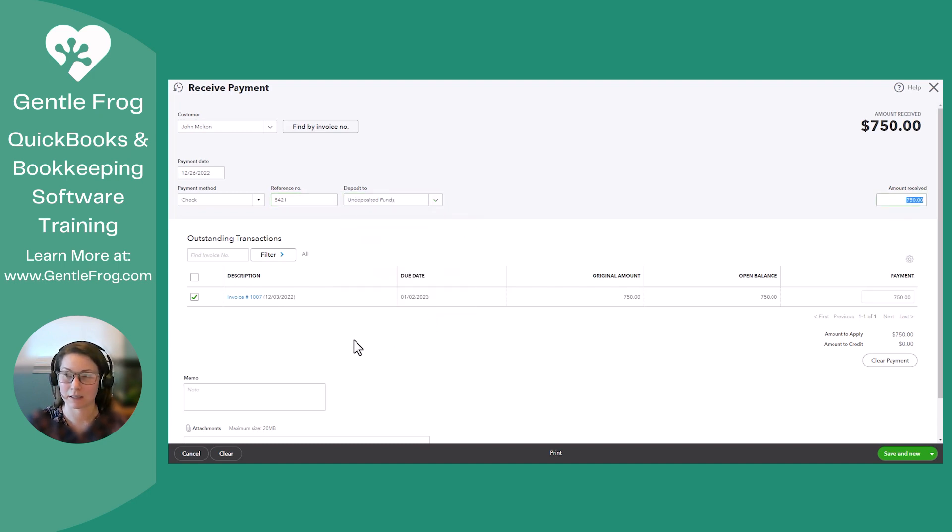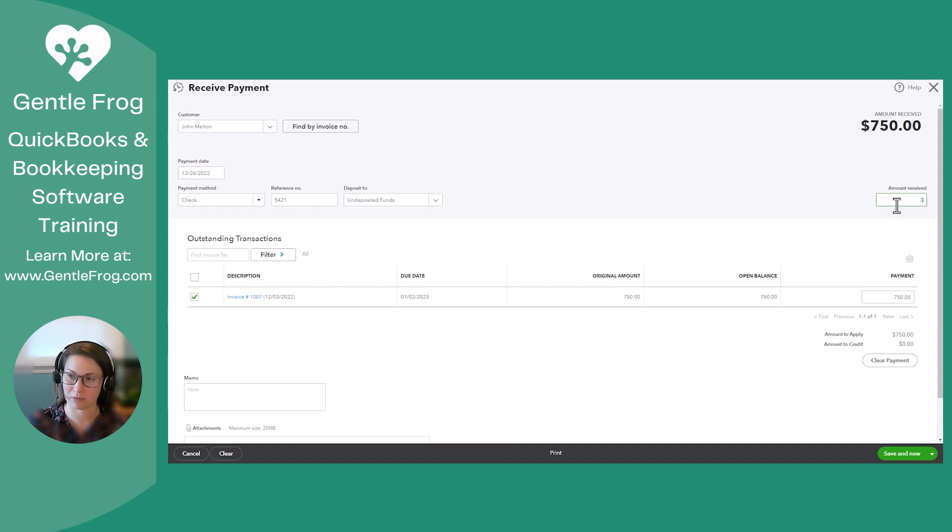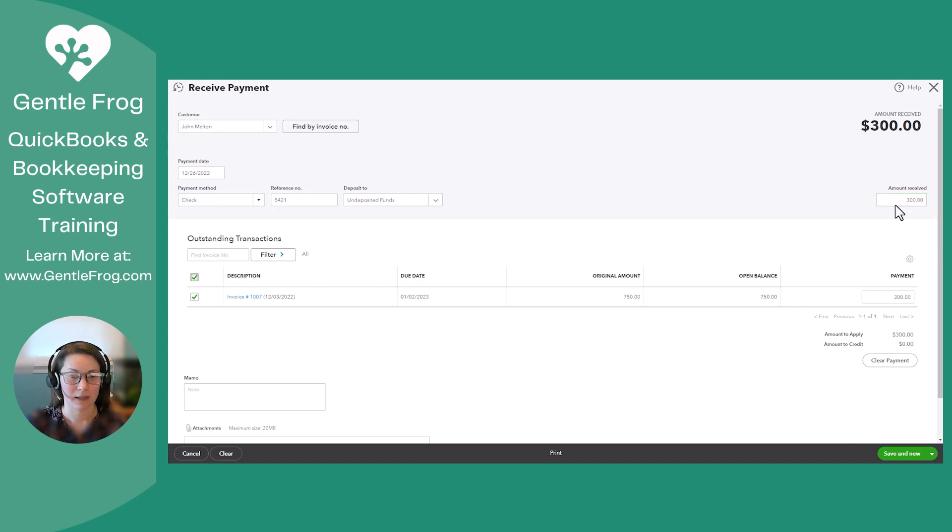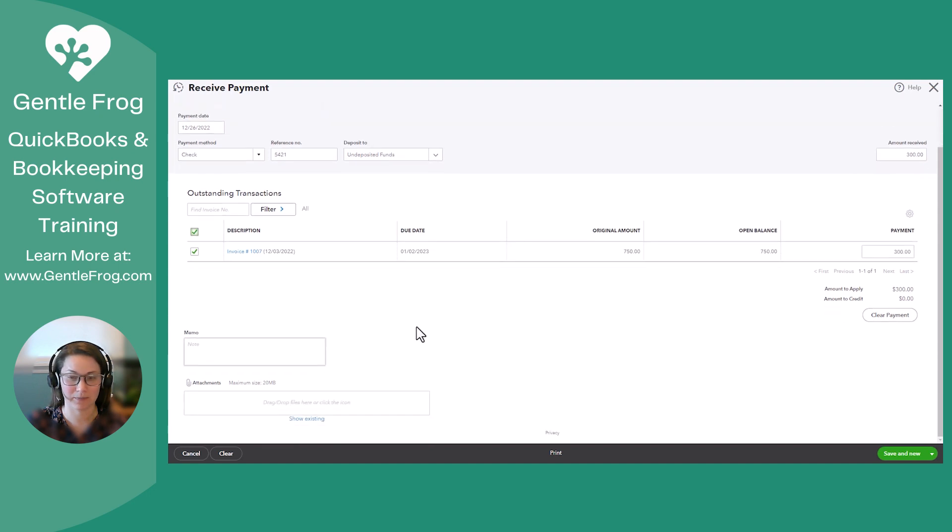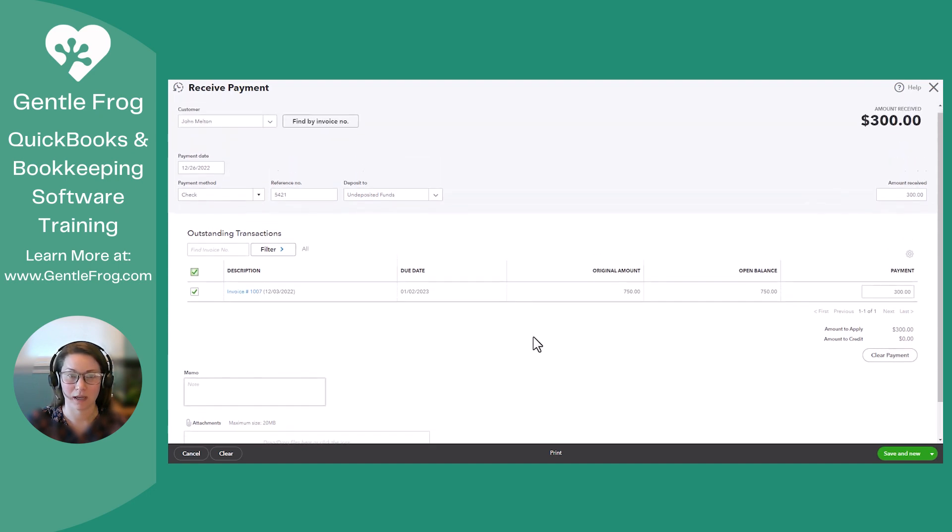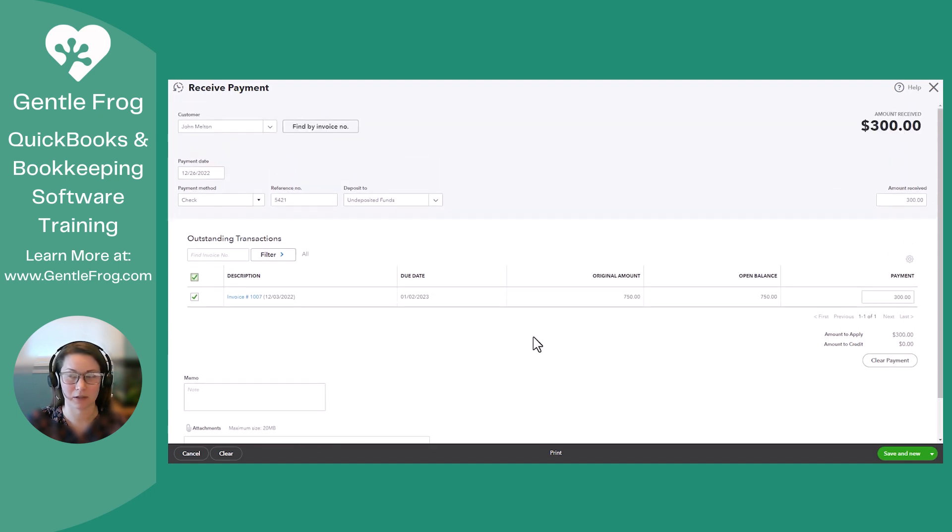And instead of the full amount, 750, John only paid 300. And so that has been applied to the invoice, amount applied 300. Everything looks good to me on that page. I'm going to save and close.